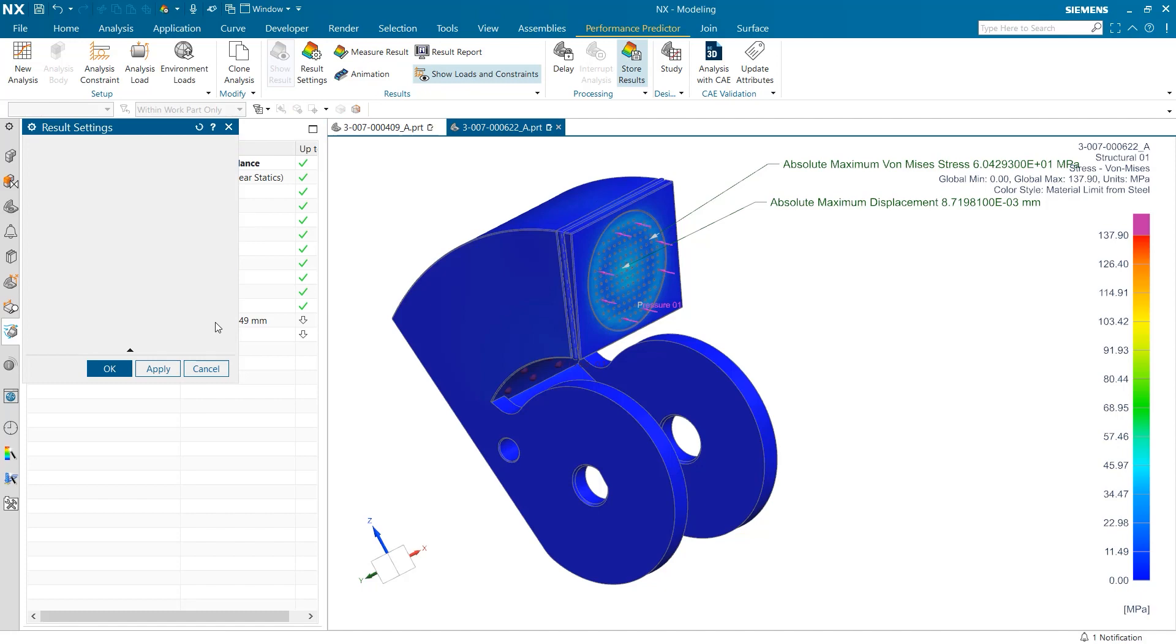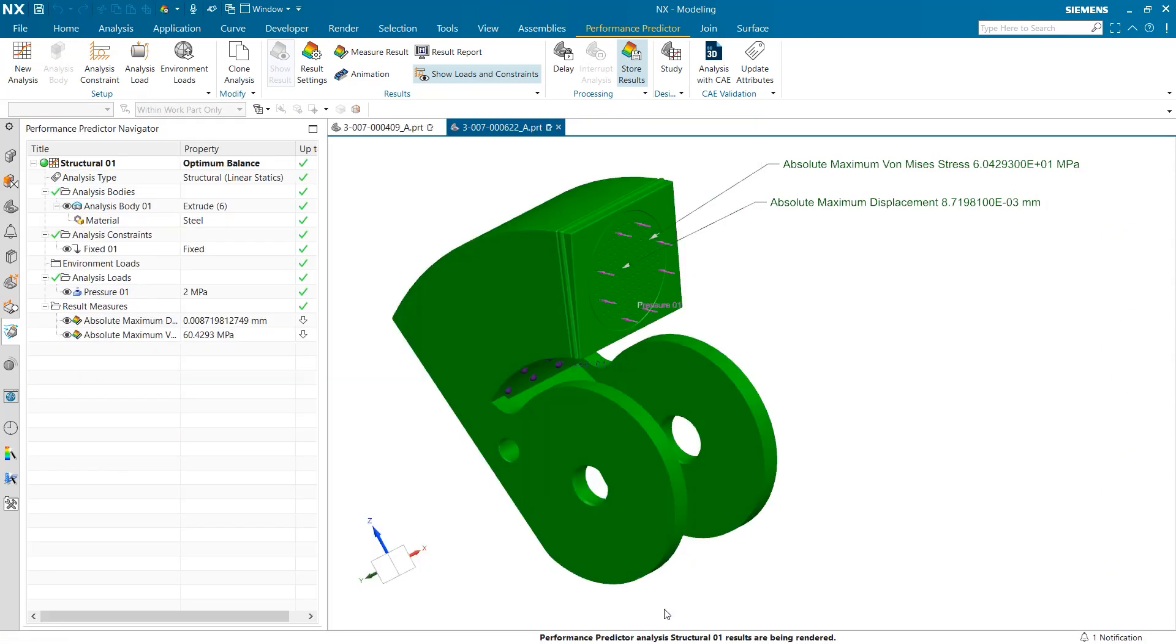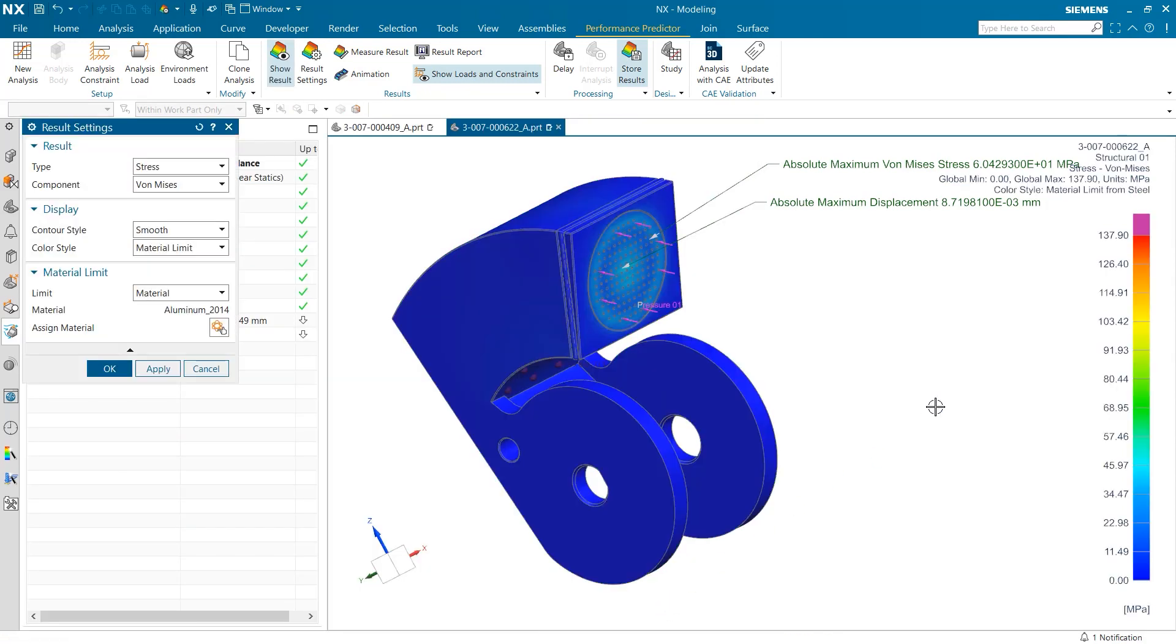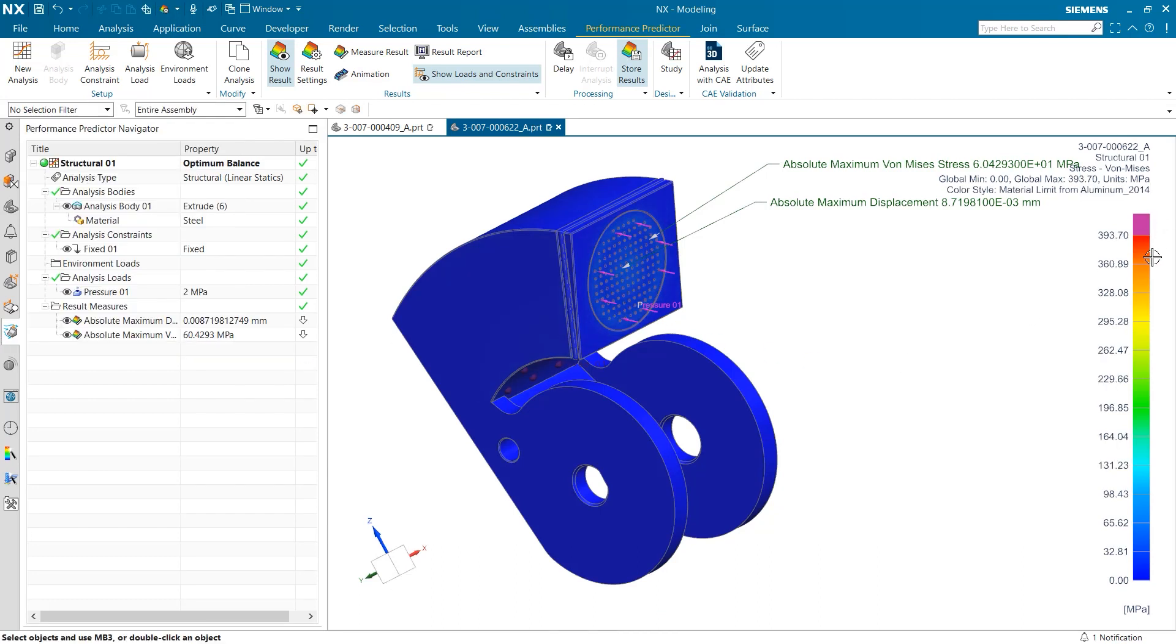Next, I will go back and change this steel material to aluminum to see the difference it makes. The first noticeable difference is the overwhelming blue color. Although the majority of the part seems unaffected by the stress when looking at its color scheme, if you go to the right bar scale again, you can find that the maximum stress is much higher for the part.